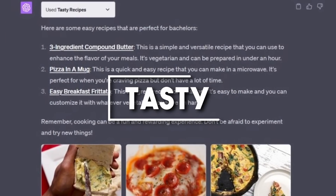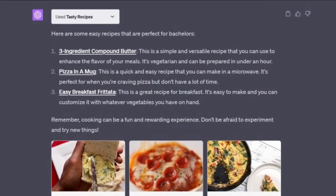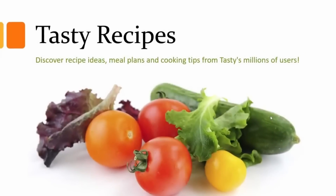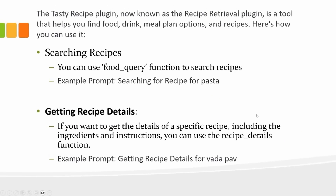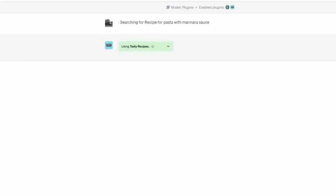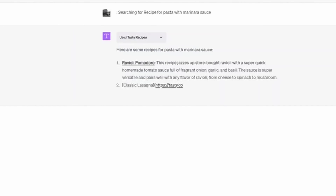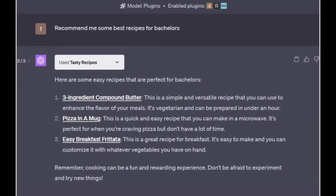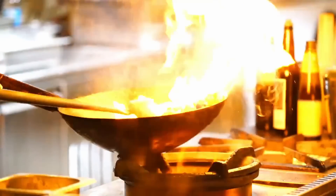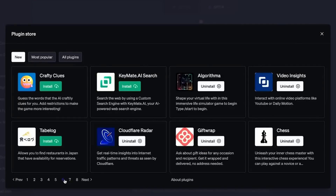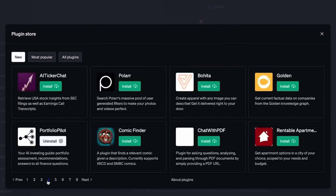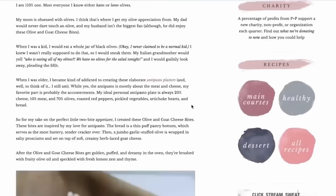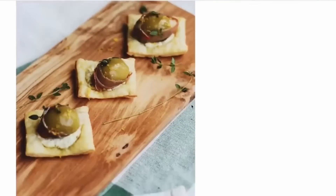Number twenty: Tasty. The Tasty plugin turns your ChatGPT into a culinary expert. Whether you're looking for a new recipe or cooking tips, all you need to do is ask. Try 'what's a simple pasta recipe?' and enjoy your home-cooked meal. This plugin is perfect for food enthusiasts and is one of the best ChatGPT plugins out there.